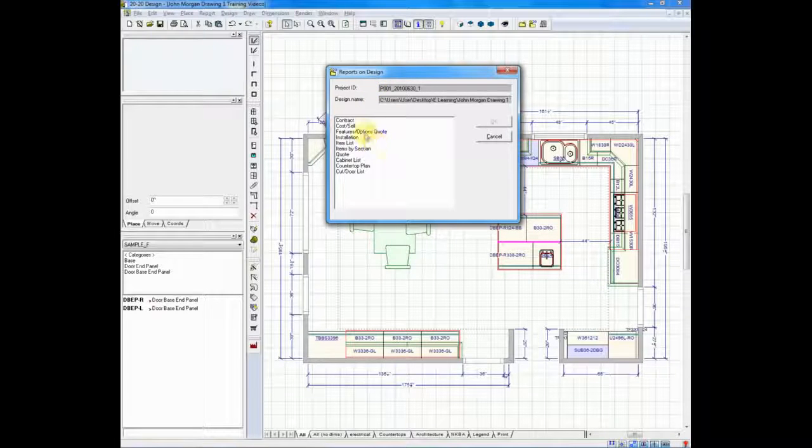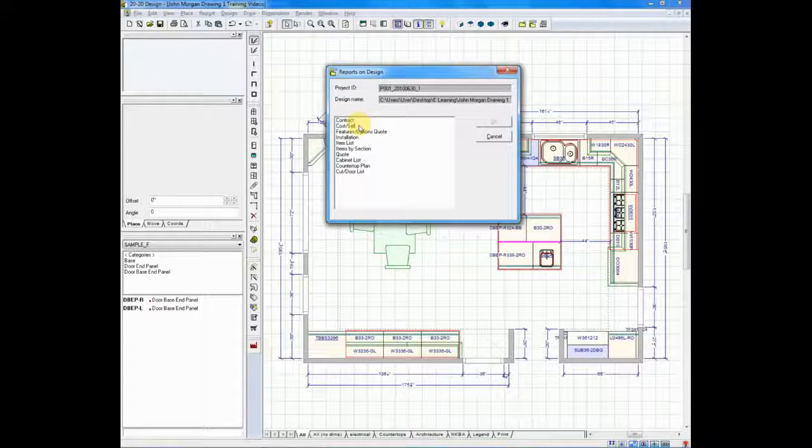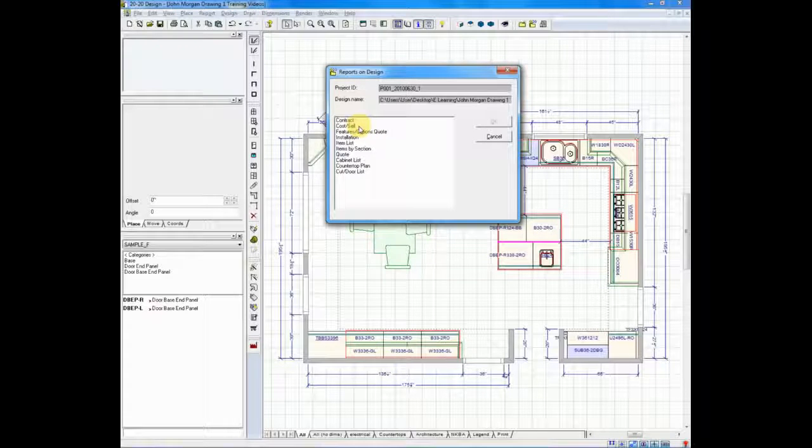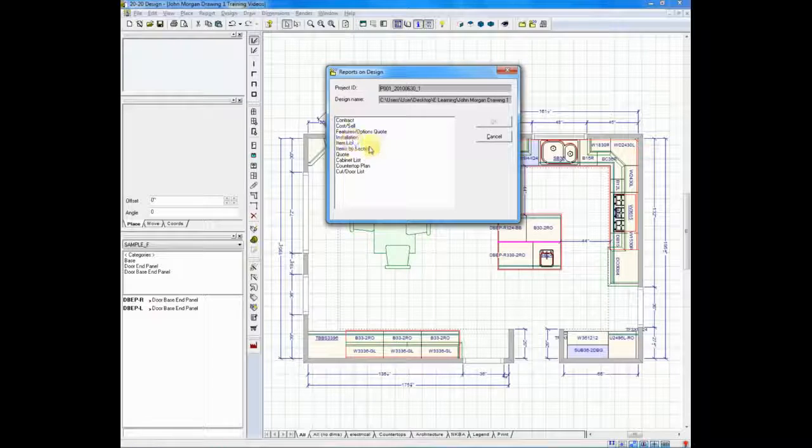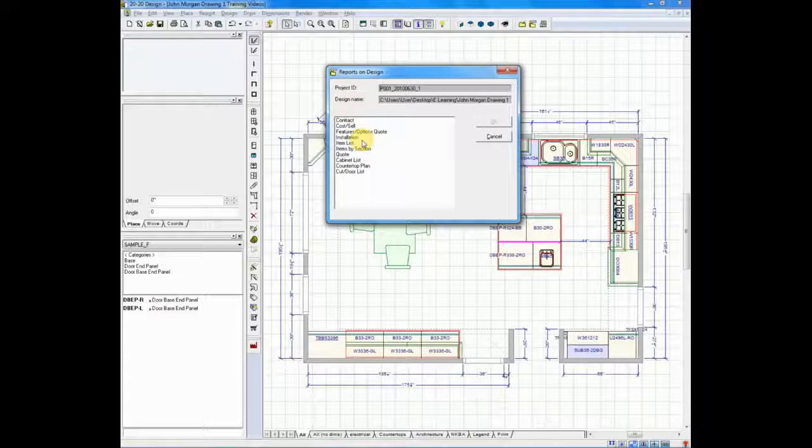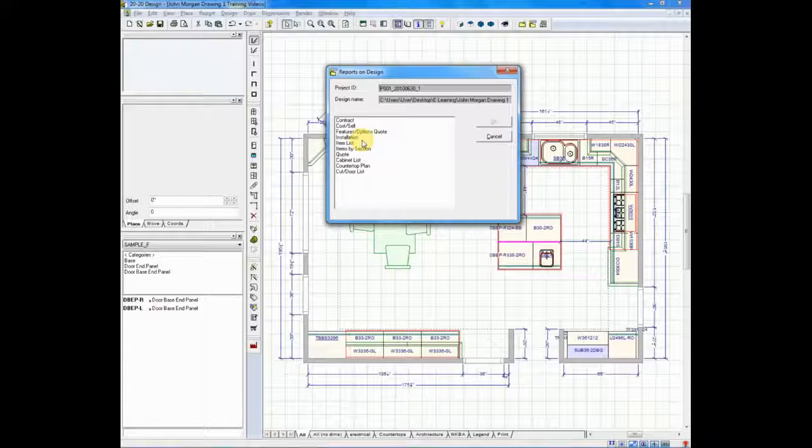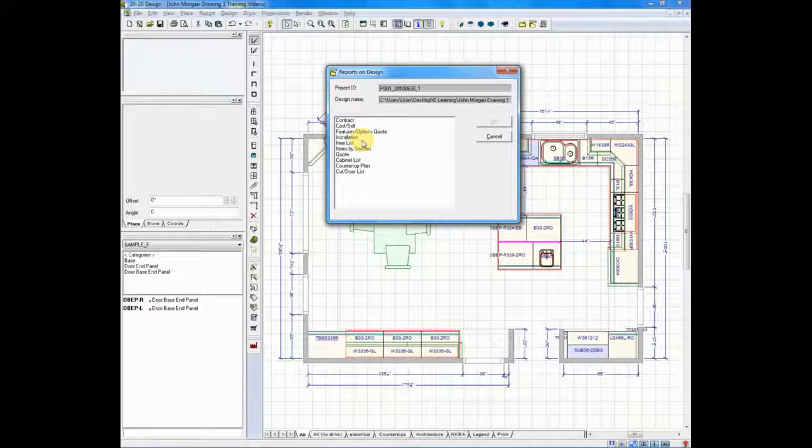Under Reports on Design, we have several reports: Contracts, Cost Sell reports that will actually give you gross profit or margin, Features and Options, and Installation. Installation will walk your installer around the room and let them know where each item starts and ends and whether it's been trimmed or modified.